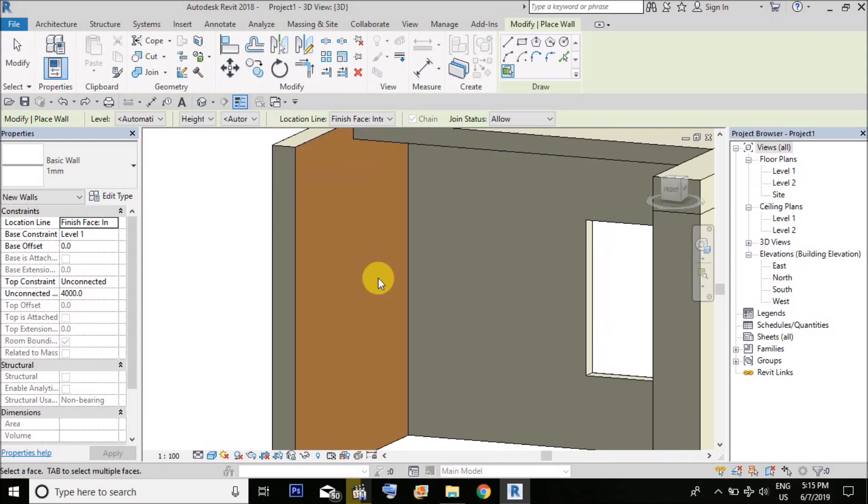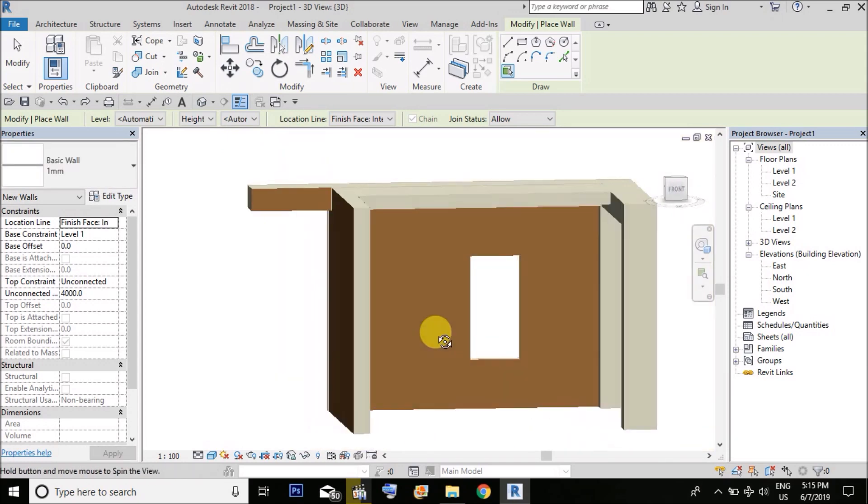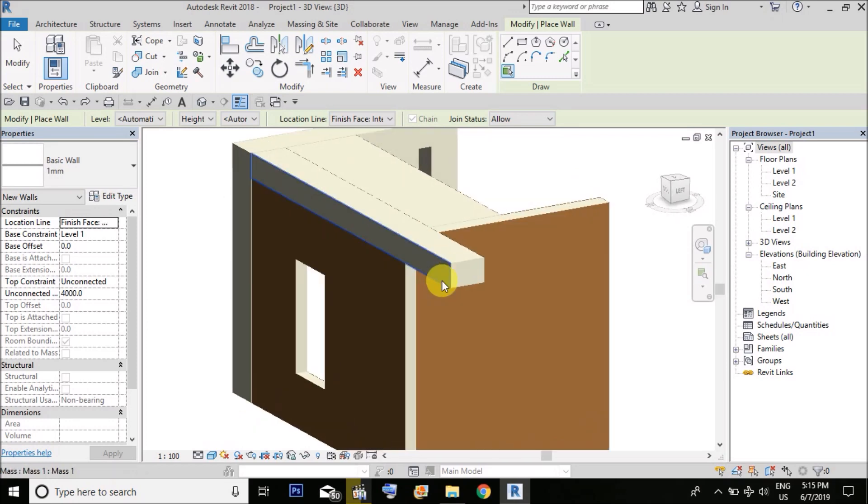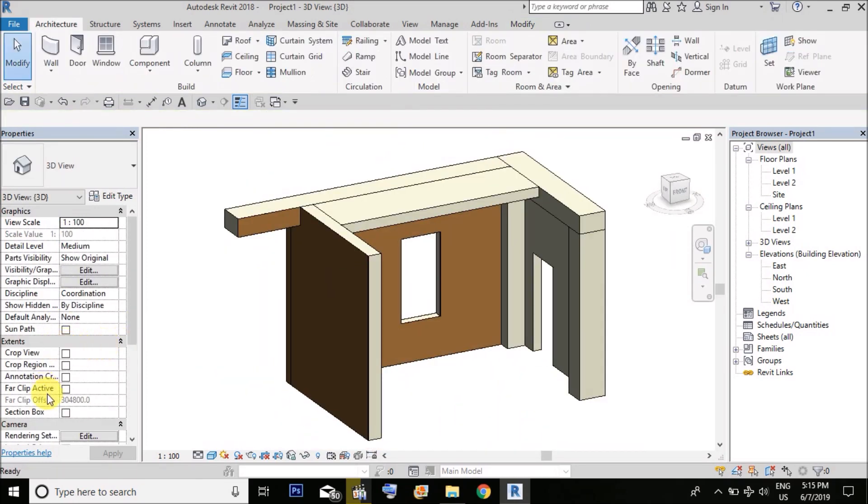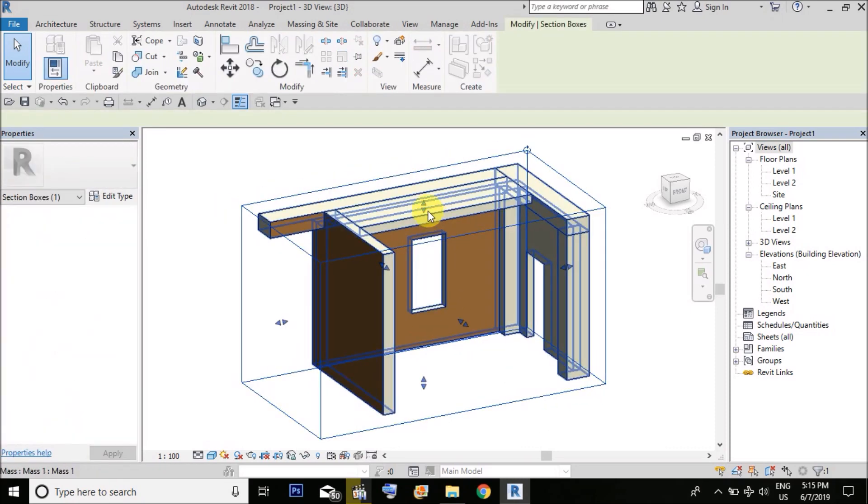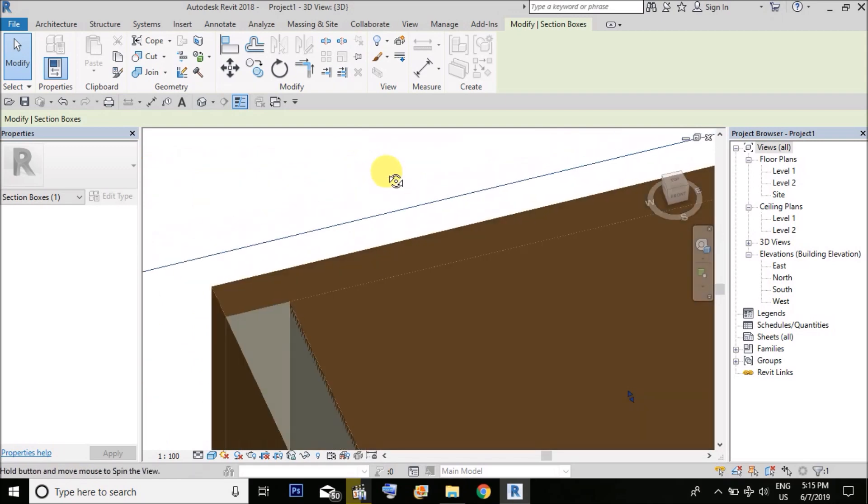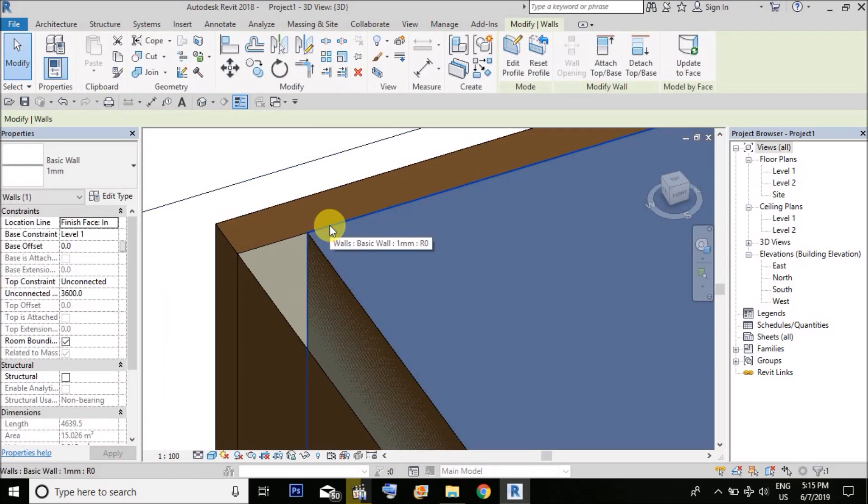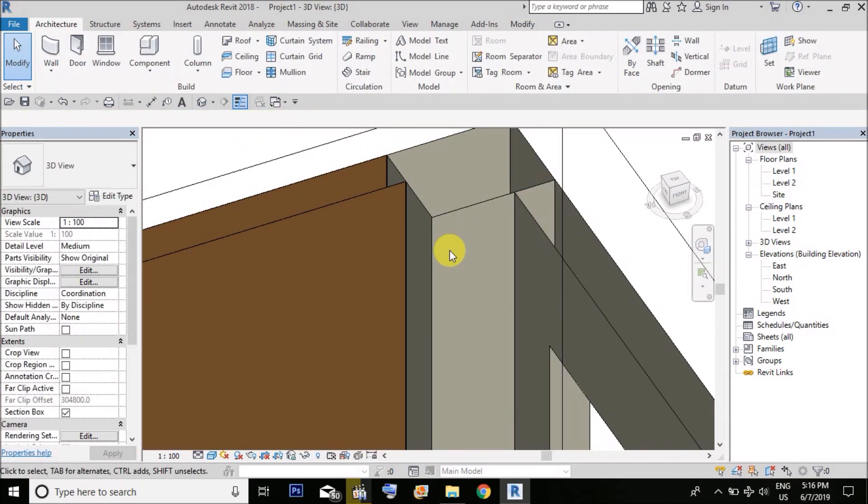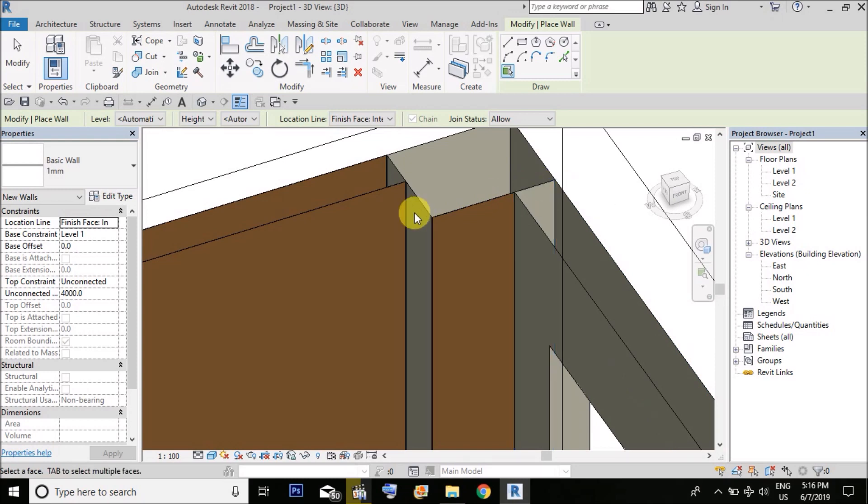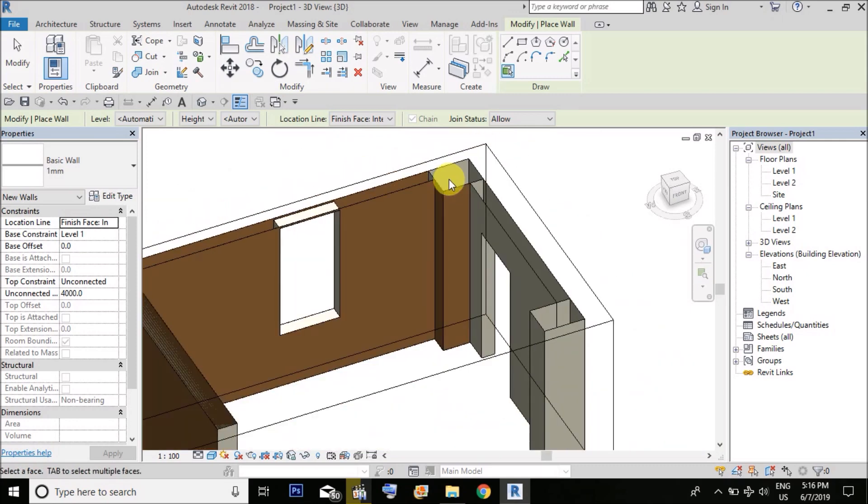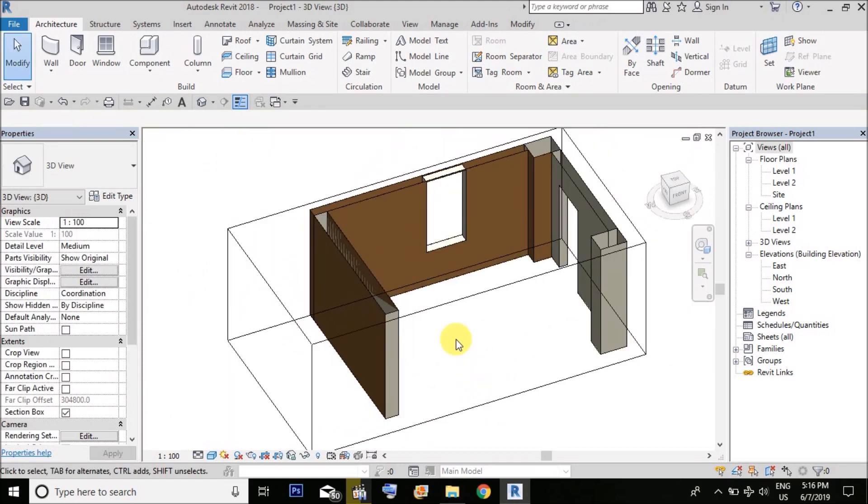Now I will show you the exact thing. If you use a section box and make it a section, you could easily see that this wall is not going in between the joints. Same will happen here if you use the command wall by face. It's not going inside of the wall, it's not going inside between the joints of wall and the column.